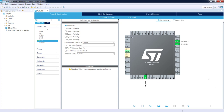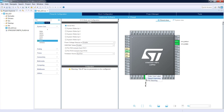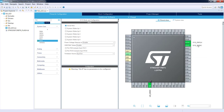Now the pin is selected and shown in green, meaning it has a role assigned. Now I can also assign a label to this pin for easier access from code. I right-click on the pin and select 'Enter User Label'. I enter LED underscore green and press Enter.